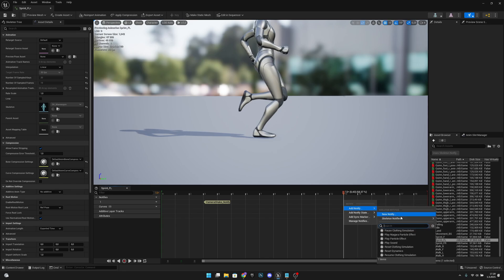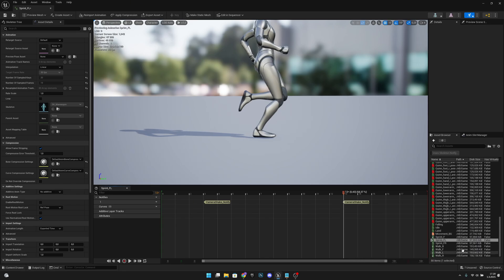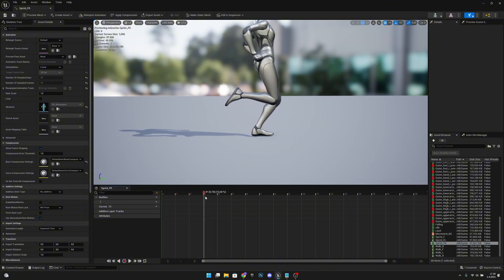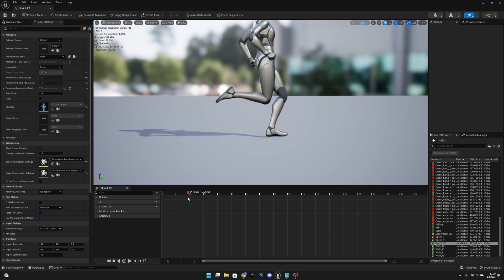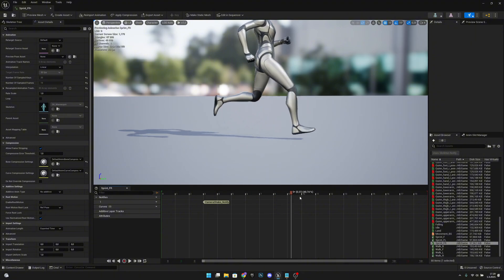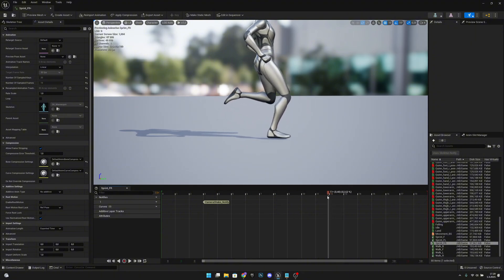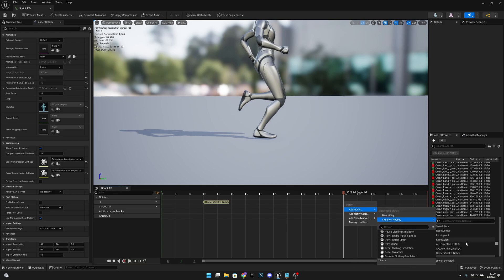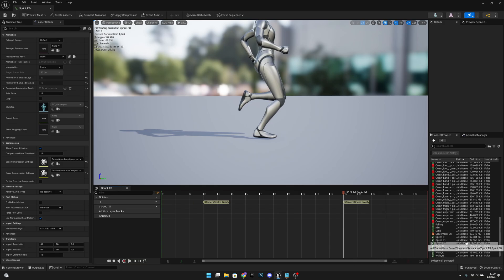The other foot hits on frame 13, so add a notify, Camera Shake Notify. For the forward right animation, it hits at frame 3 — add notify — and the other foot around frame 12 or 13. Add Camera Shake Notify. Now that we have all those done, let's save and close.